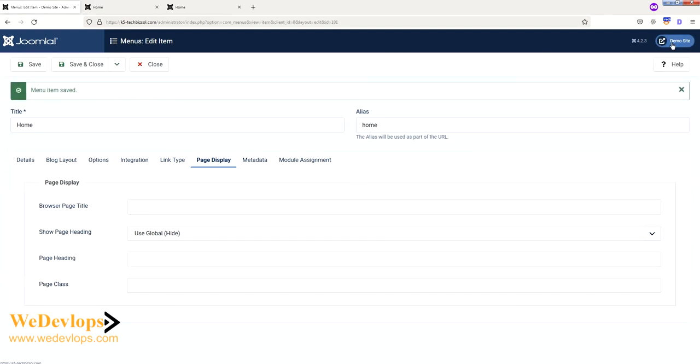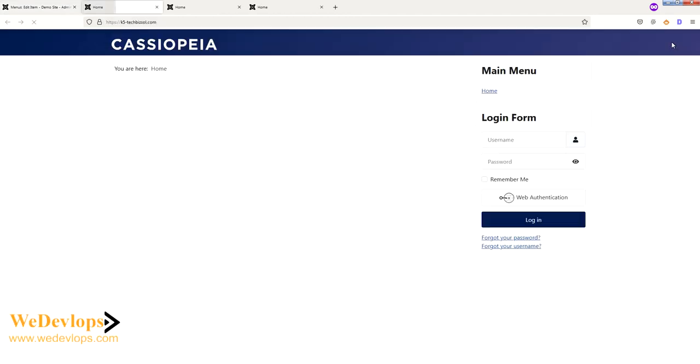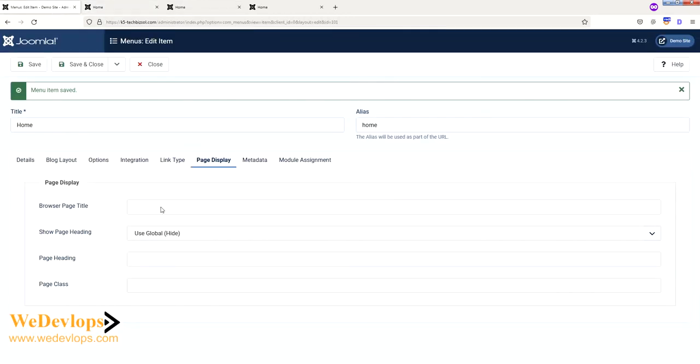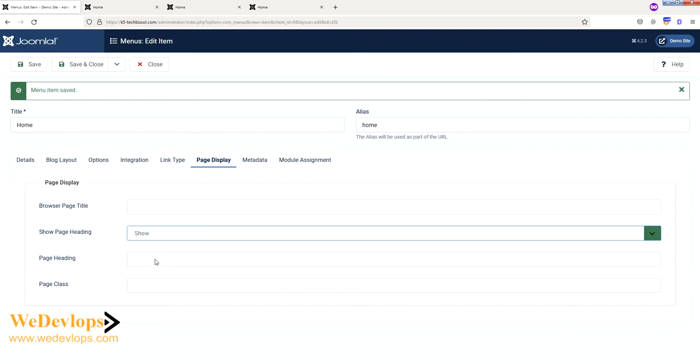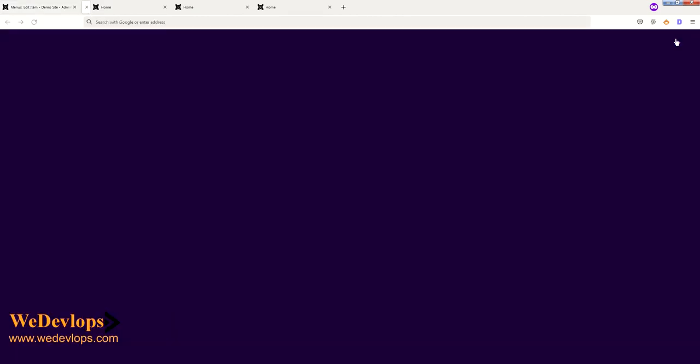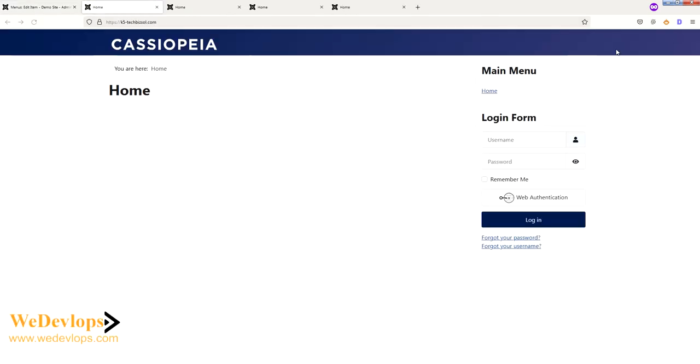So if you want to put it back, just click Show, save, and then just click this to refresh the site. There, so it goes back. All right, so that is how you do the settings for your Joomla 4.